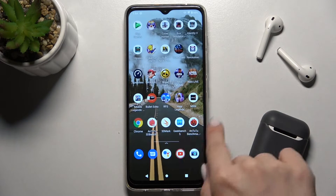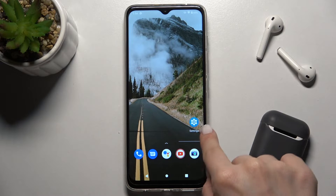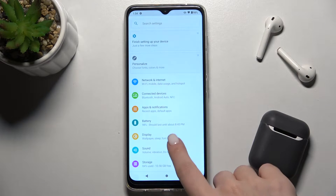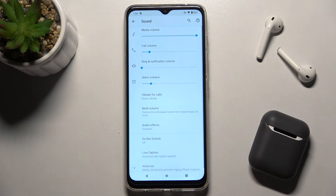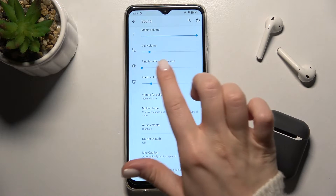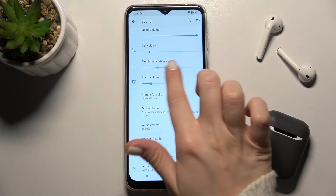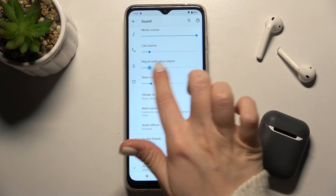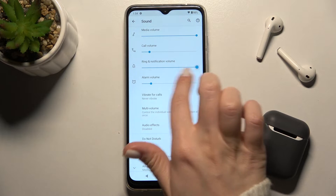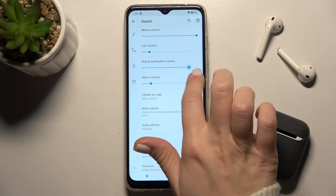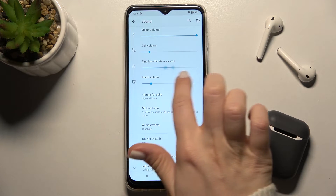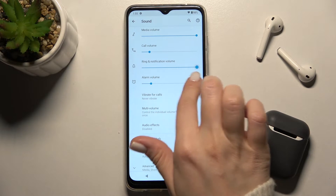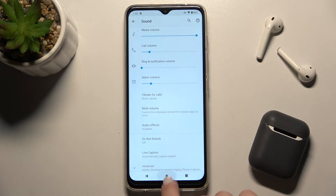First, go to the Settings app and tap on the Sound section. Here you have the ring and notification volume. To change your ring volume, swipe this dot to the left or to the right side.